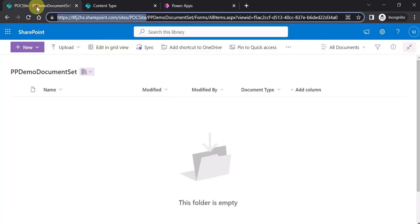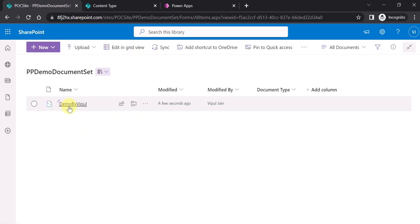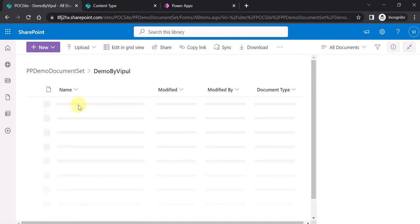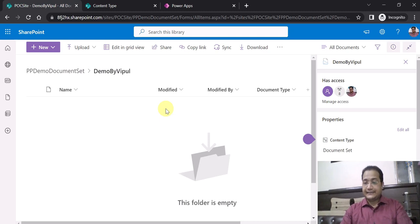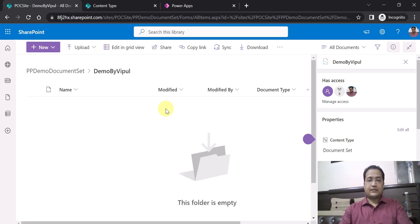The name I entered is 'Demo by Vipul'. Let me navigate to the document library, refresh it, and you will see a document set has been created with the same name — 'Demo by Vipul'. If I click on it, the documents can be uploaded and metadata such as document type or any other metadata can be tagged to the documents inside this document set. That's all for this video. I think you liked this video. This is a very common requirement — uploading documents using SharePoint as a data source. In my upcoming videos I will also be showcasing how you can upload documents within this document set dynamically. Keep watching. Thank you for watching this video.